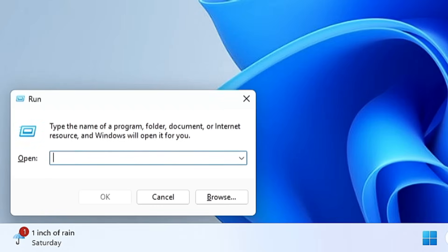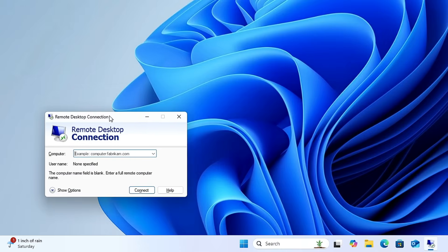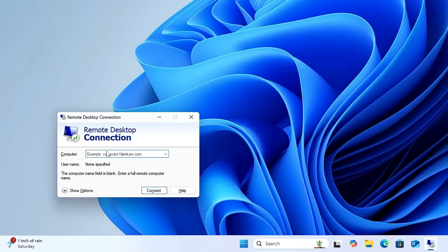With the next command, you can quickly bring up Remote Desktop Connection. Just type 'mstsc' and hit Enter — it will bring up the Remote Desktop Connection window where you can enter the computer name and quickly connect to a remote computer.